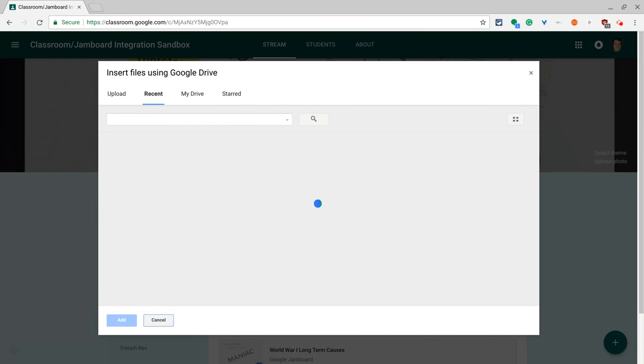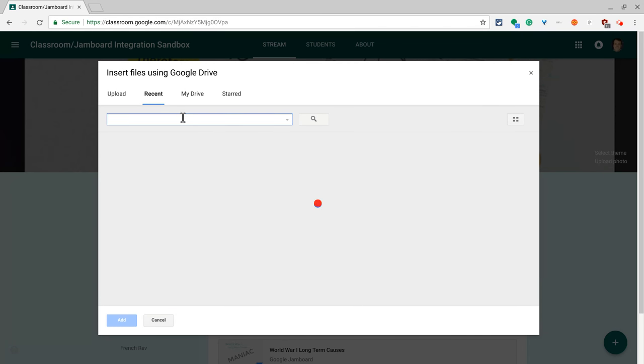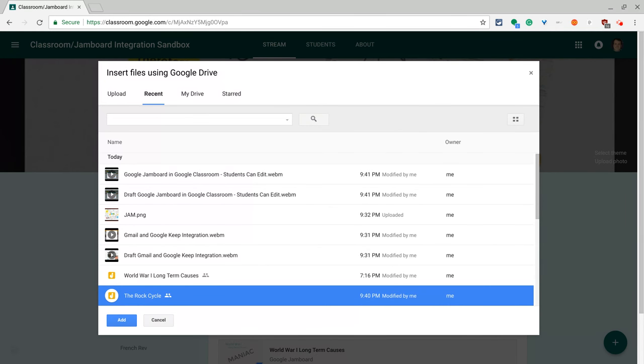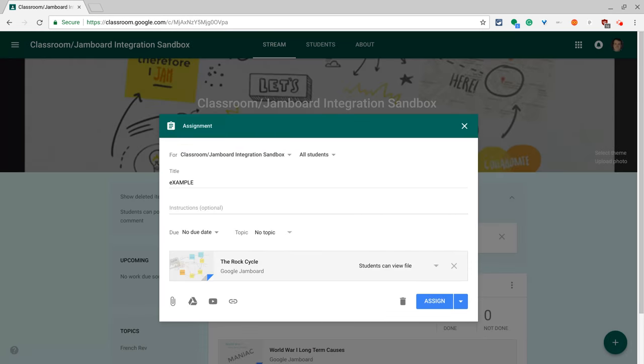Your recent Google Drive files will populate. If you've recently worked on a jam, it will be there. Otherwise, in this field right here, you can type type colon jam. I want to make a copy of this rock cycle Google Jam that I've started for each student. And I click add.